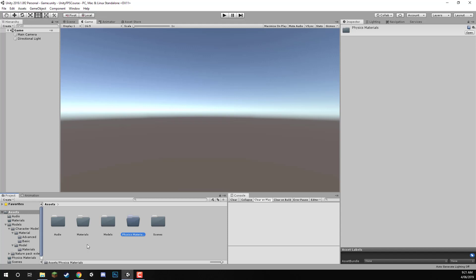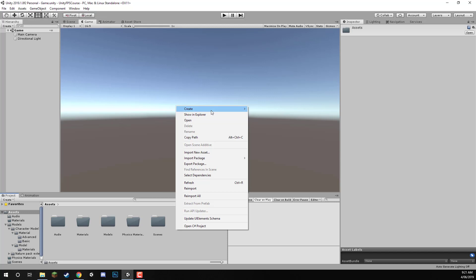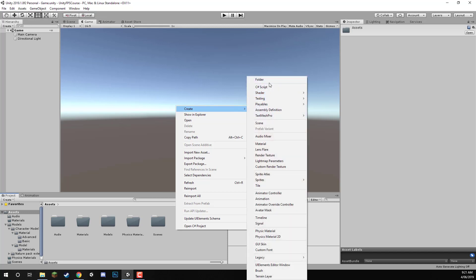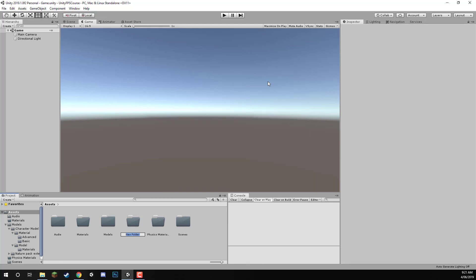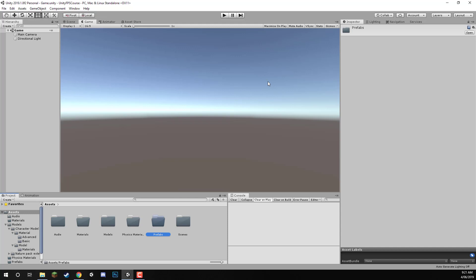Next folder is going to be Prefabs. So we'll create a new folder here and we'll call this one Prefabs. This is where we're going to be storing all of our prefabs — all of the things we either want to save so we can use them in maybe other scenes if you have other levels, or things that you want to be spawning in the game, such as bullets.